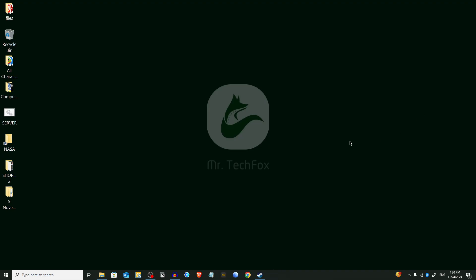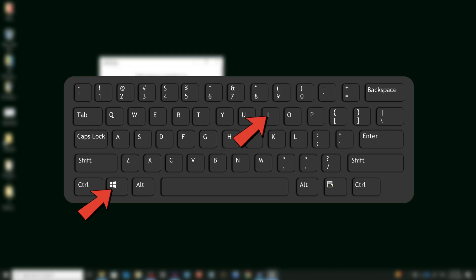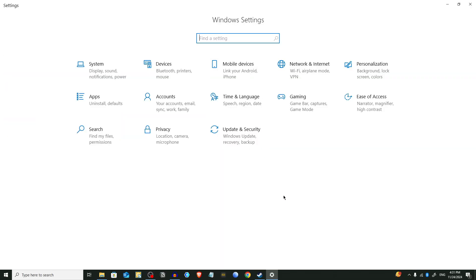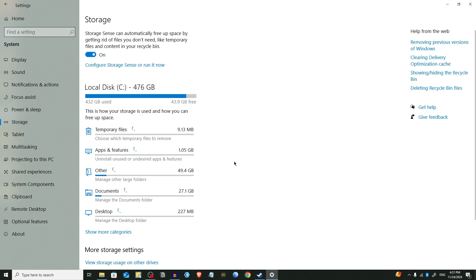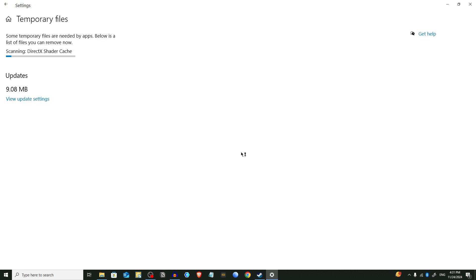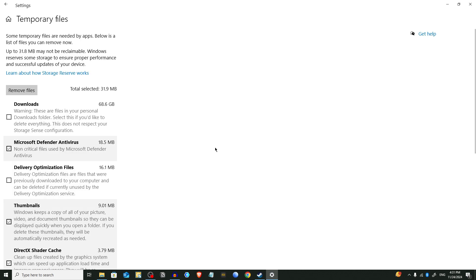Now we are going to move into Step 4 — we are going to delete unnecessary system files. Open Settings by pressing Windows key plus I, or search for Settings in the Start menu. Go to System, then find Storage. From here, find Temporary Files and click on it. Windows will scan for temporary files, including delivery optimization files, previous Windows installations, and more. Select the categories you want to delete and click Remove Files.